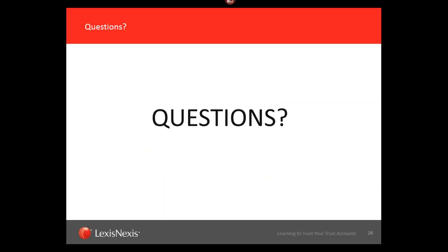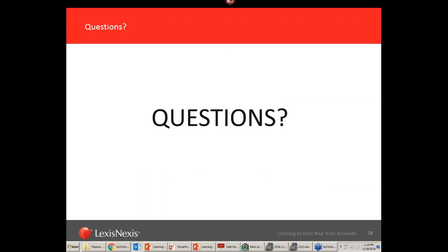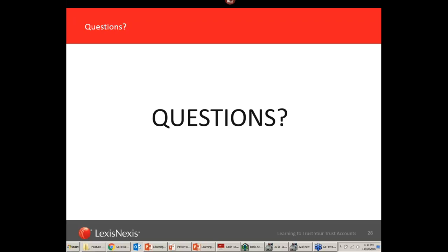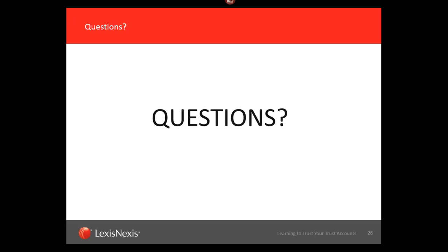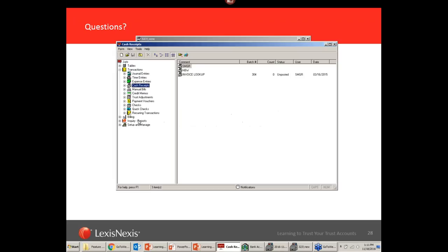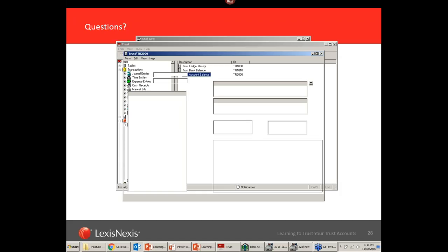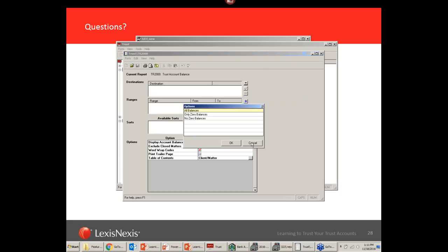Are there any questions? Yes — first, thank you so much Kathy for a very informative session. A question: our trust account balance report doesn't have an option to pick an as-of date. Could you tell us why? In Juris, the trust account balance report is under Trust > Trust Account Balance Report, and there are no options except to hide zero balances in the drop-down. There's no as-of date, and the same goes for Juris Suite.